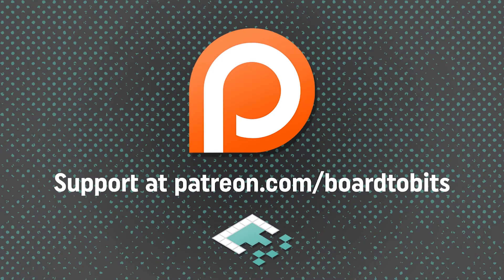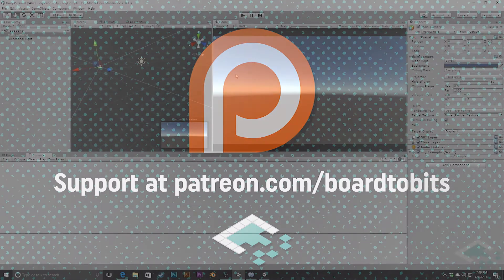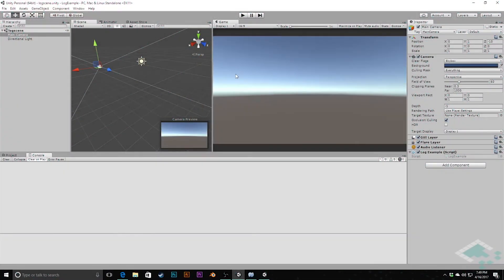This video is brought to you by our amazing supporters over at Patreon. Hey everyone, it's Ben from Board2Bits and today's video is sort of a follow-up to last week's video on tips for beginner debugging.